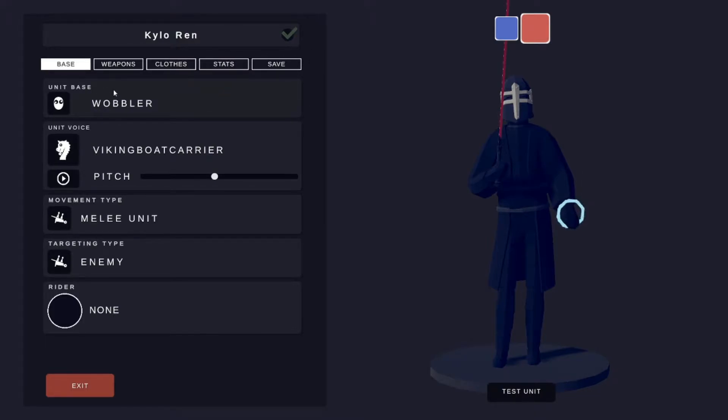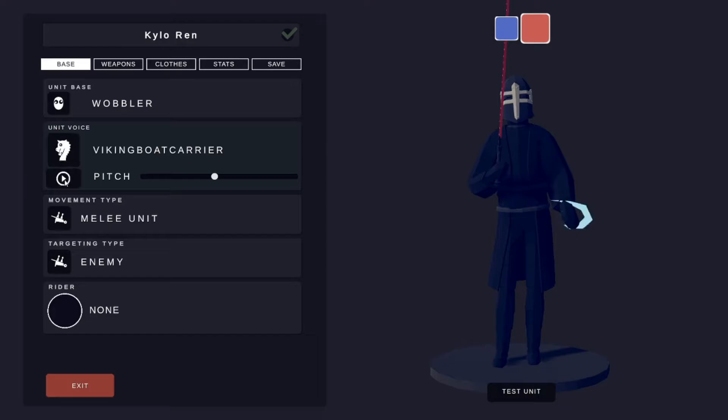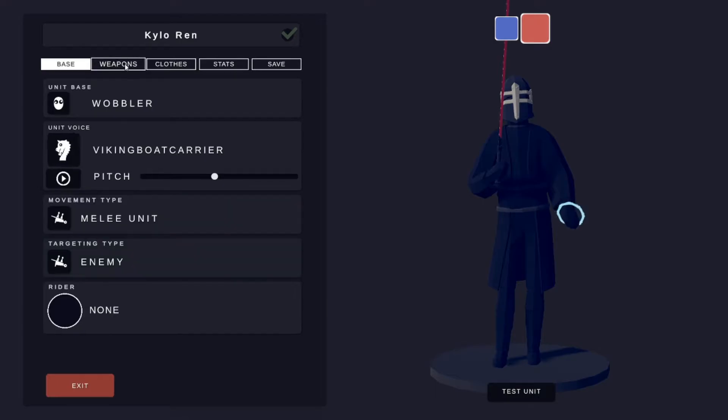The unit base was just a wobbler, the unit voice of the Viking boat carrier, and just a normal pitch. It's just like this, listen. Movement type is just a melee unit targeting an enemy.